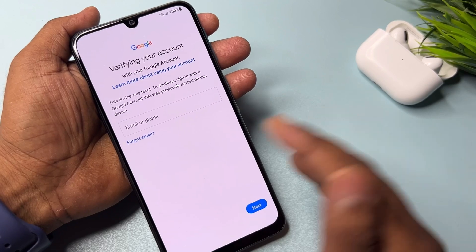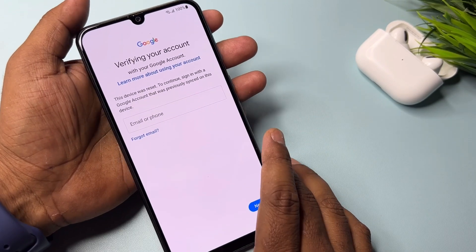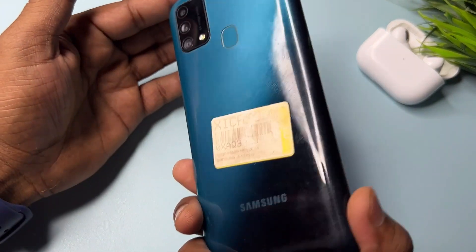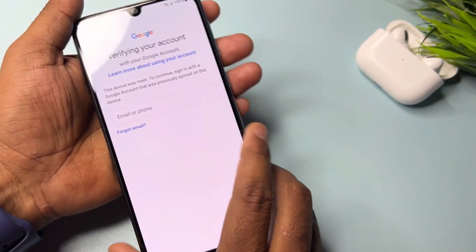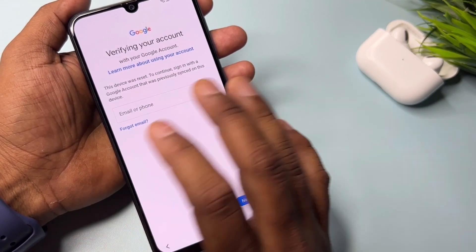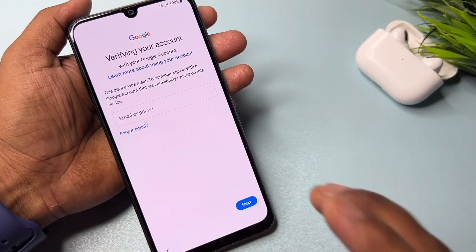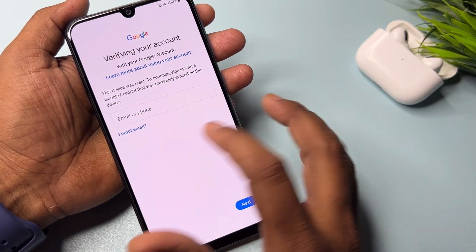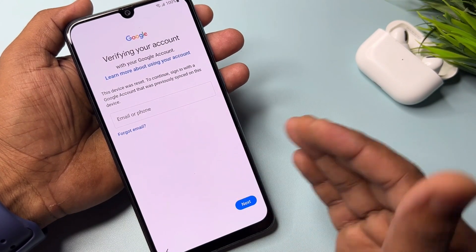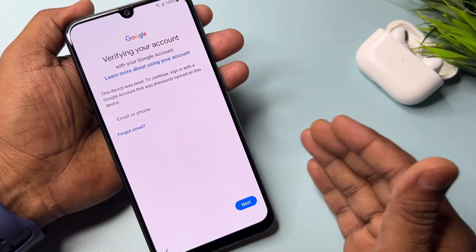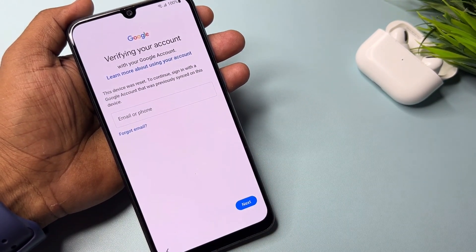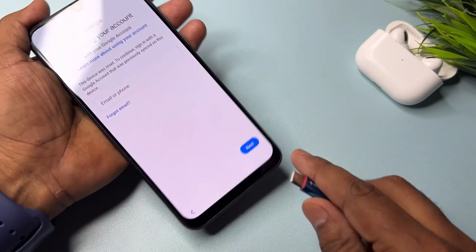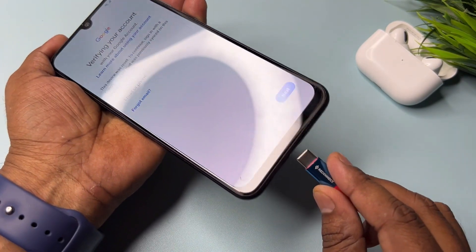You can see that this is a Samsung Galaxy smartphone and this smartphone is Google FRP locked. So I have to bypass this Google FRP lock. First of all, you have to connect your data cable with your smartphone.